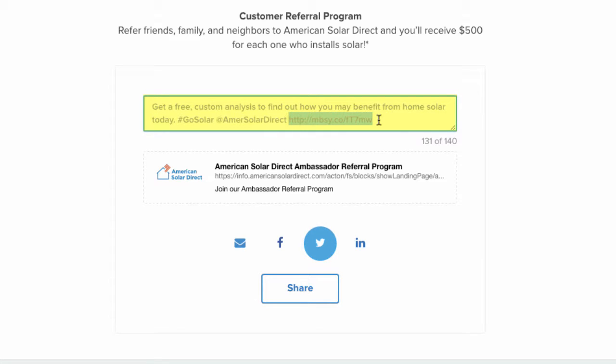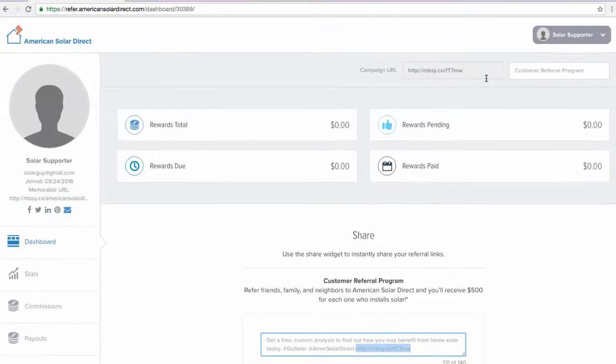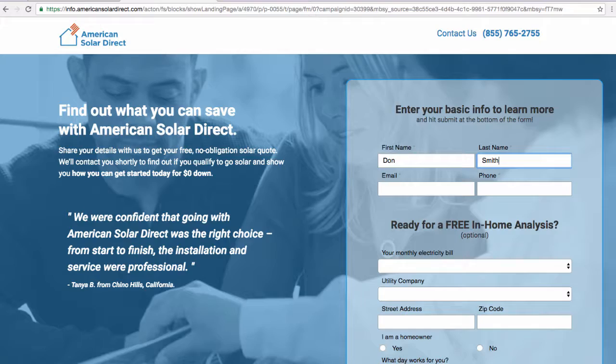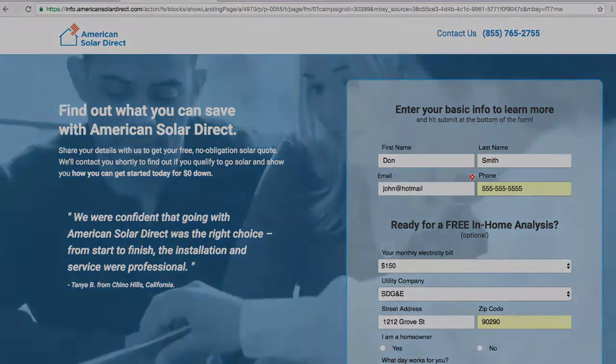Anyone who uses this link will be tracked back to you, so you will earn a $500 gift card for each person who installs the system with ASD. This URL may also be found at the top of the referral page here. You may copy and paste the link into your browser to set up a specific appointment time for anyone as well.